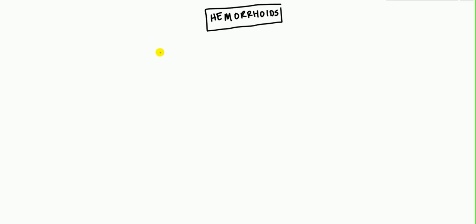Hello, thanks for coming and watching this video today. The topic that we have today, as I've written, is hemorrhoids. So let's start as we always do with the definition.